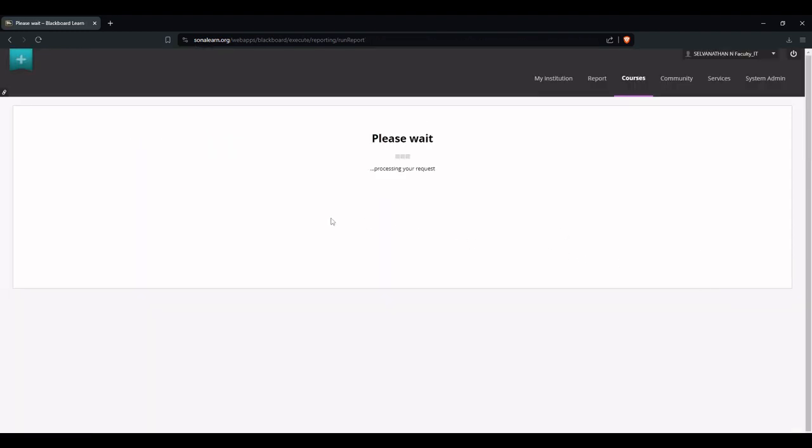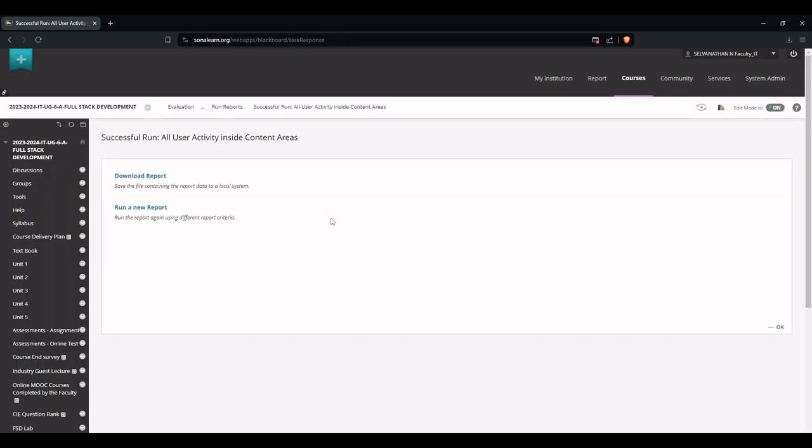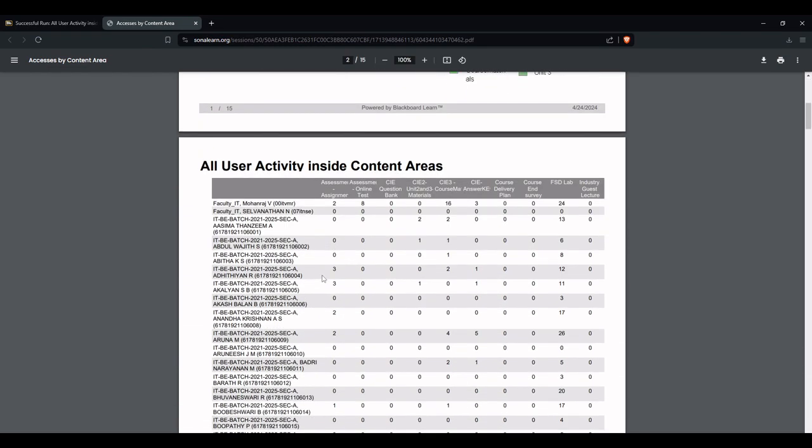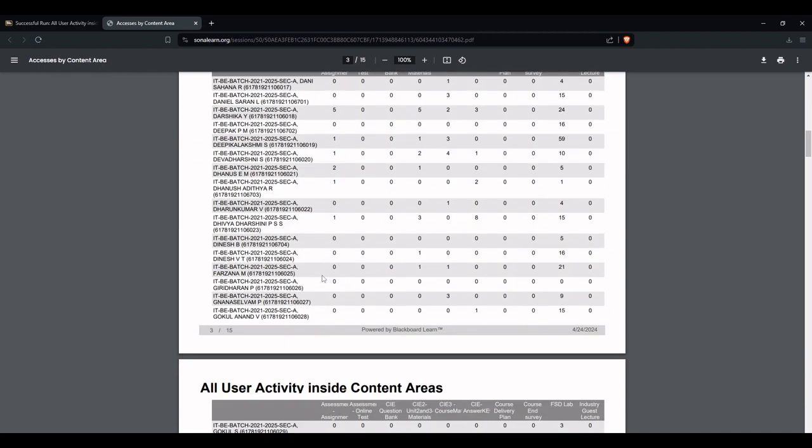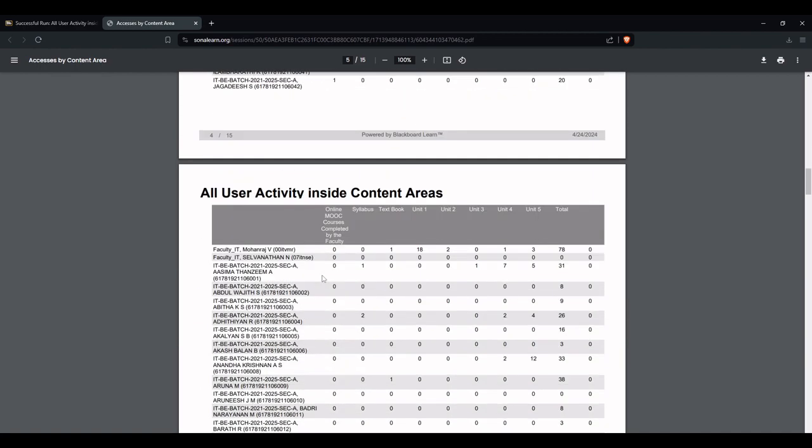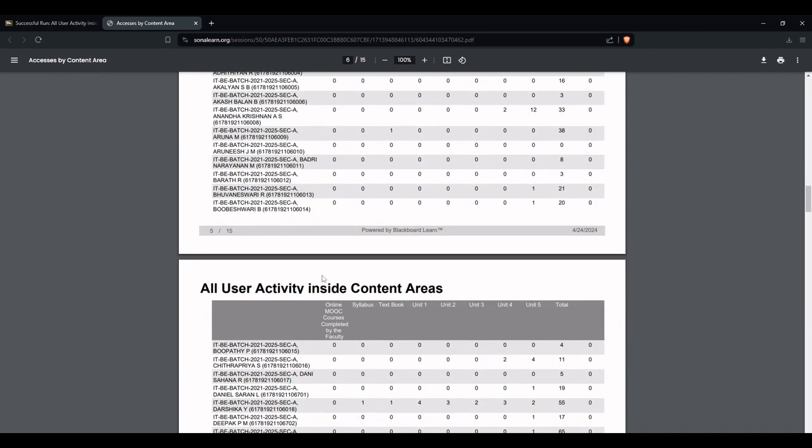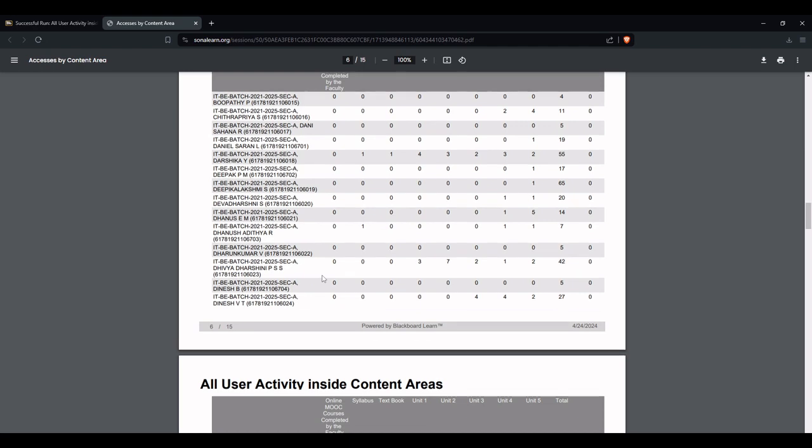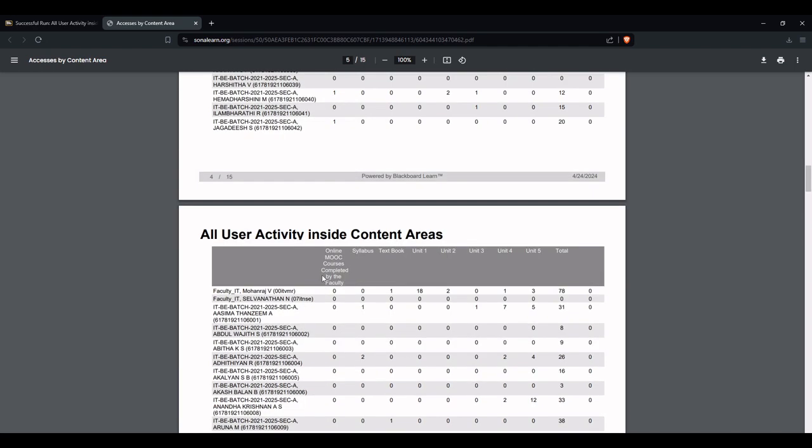Here the report is now generated. Once it is generated, we can download the report. Just click download report option. We got our report. Here we got the total hit counts followed by individual student hit counts for each content that we created.